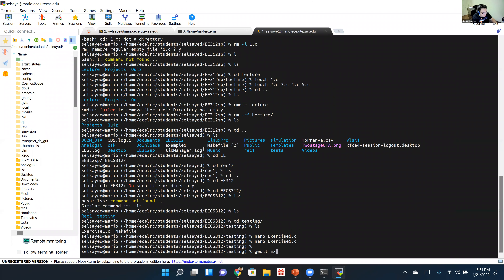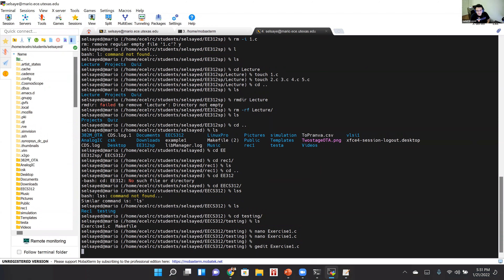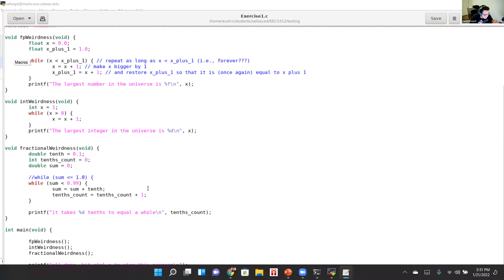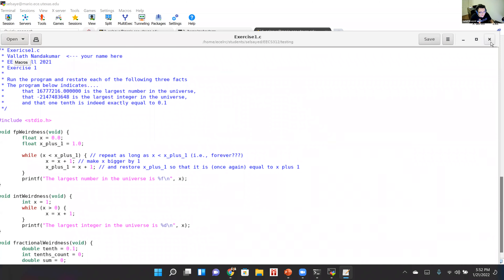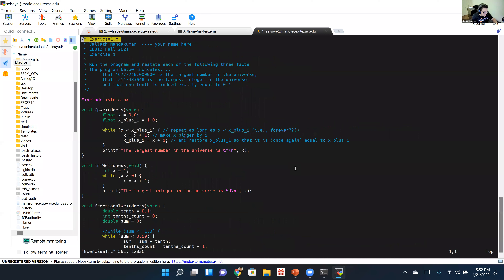I can also show gedit — you type 'gedit exercise1.c' and a GUI window opens with a graphical code editor. It's the easiest to use since it works like a normal text editor with Ctrl+C, Ctrl+V. However, I give it zero recommendation — it's not what professional software engineers use.